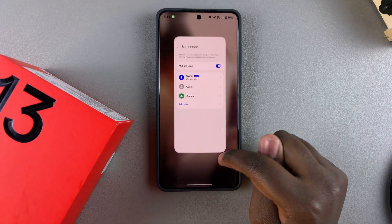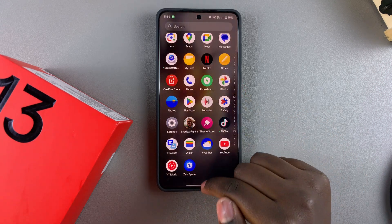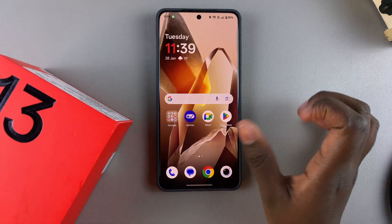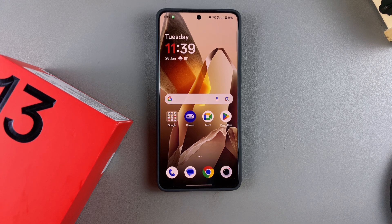And that's how you can switch between accounts on your OnePlus 13. Thank you for watching — if you have any questions or comments, leave them down below and we'll get back to you.